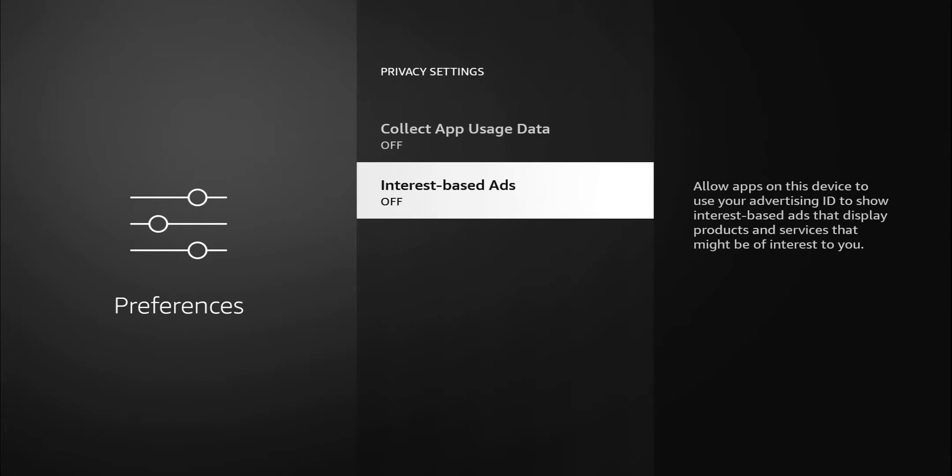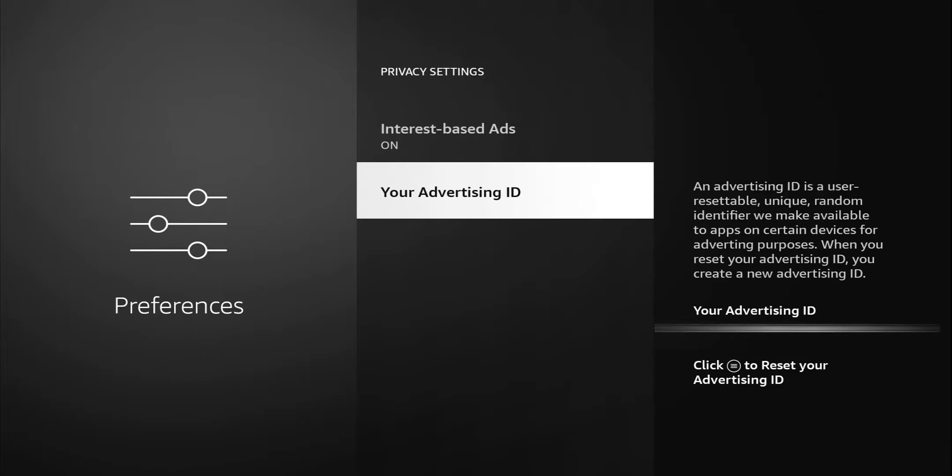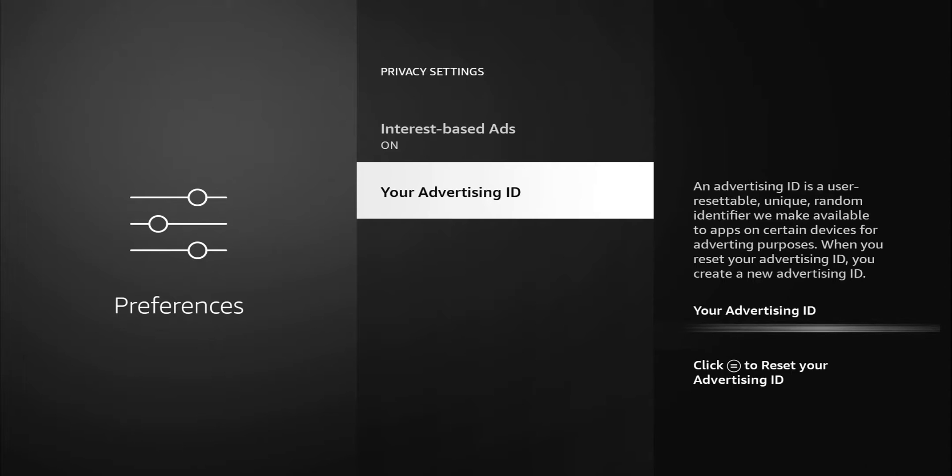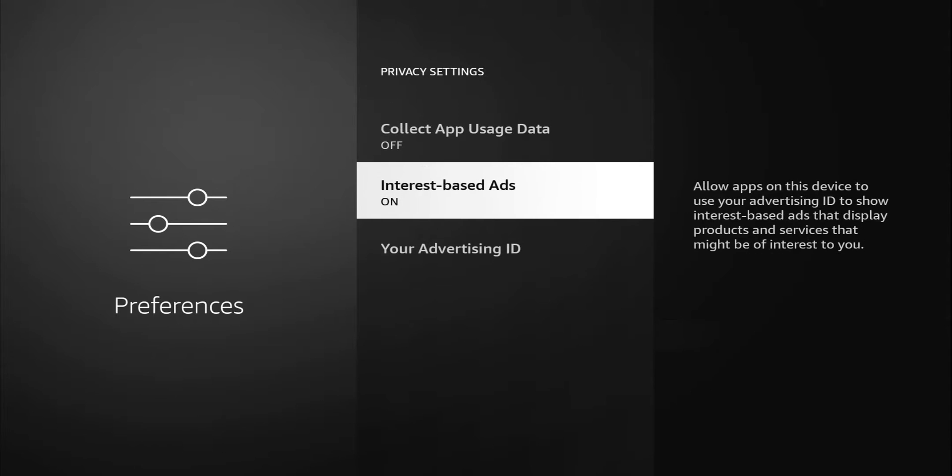When you turn it off, you notice that the advertising ID option disappears. Every device has a unique advertising ID. It tells you an advertiser ID is a user-resettable unique random identifier we make available to apps on certain devices for advertising purposes. When you reset your advertising ID, you create a new advertising ID. Whatever the case is, I'm going to turn that off.